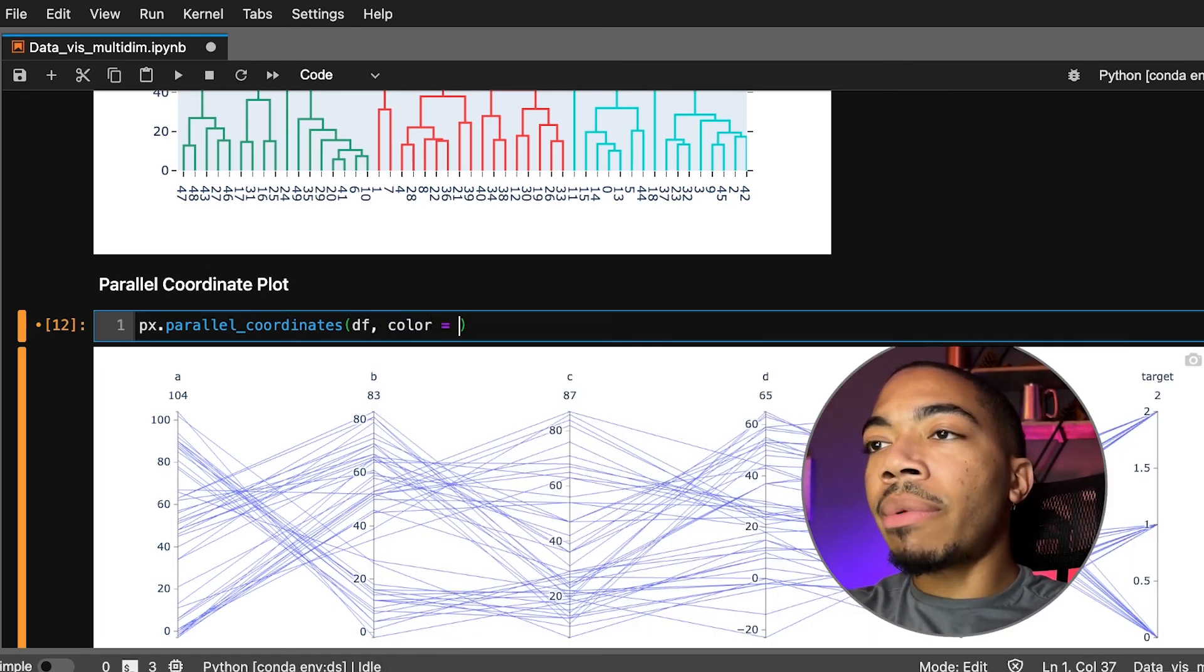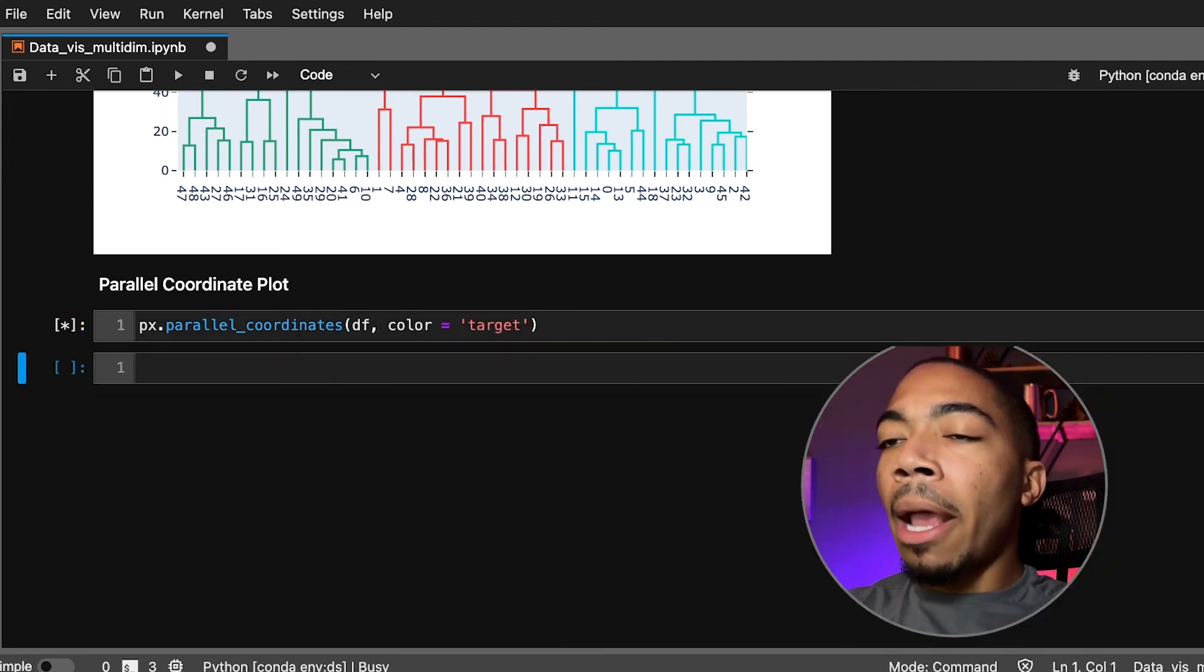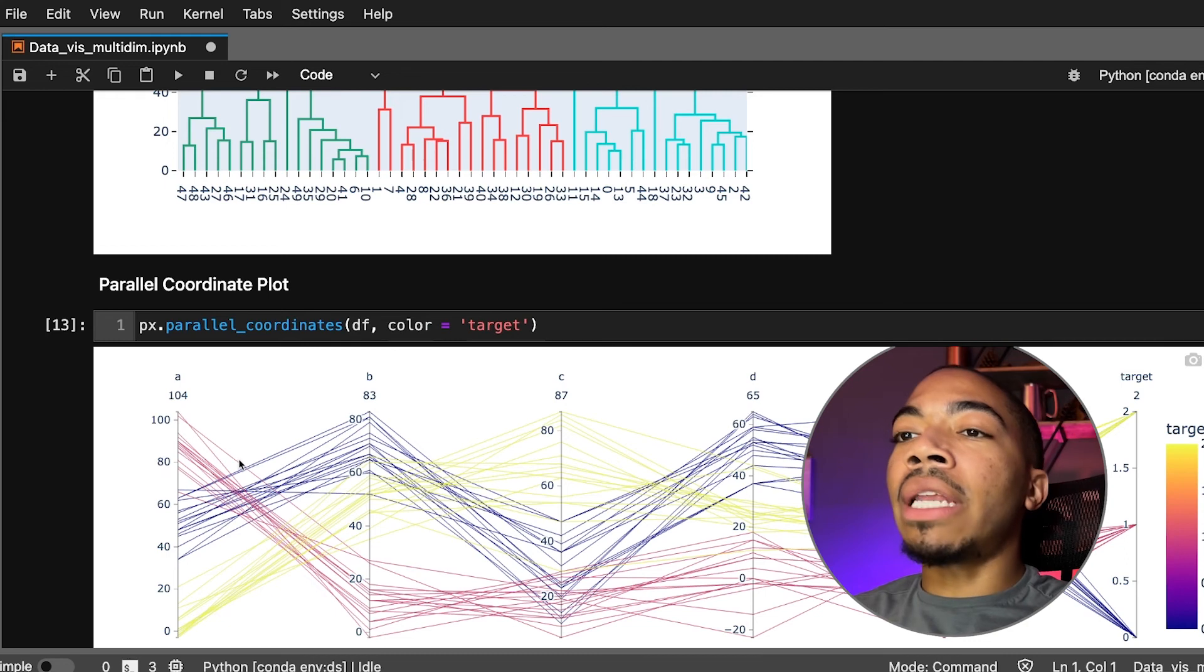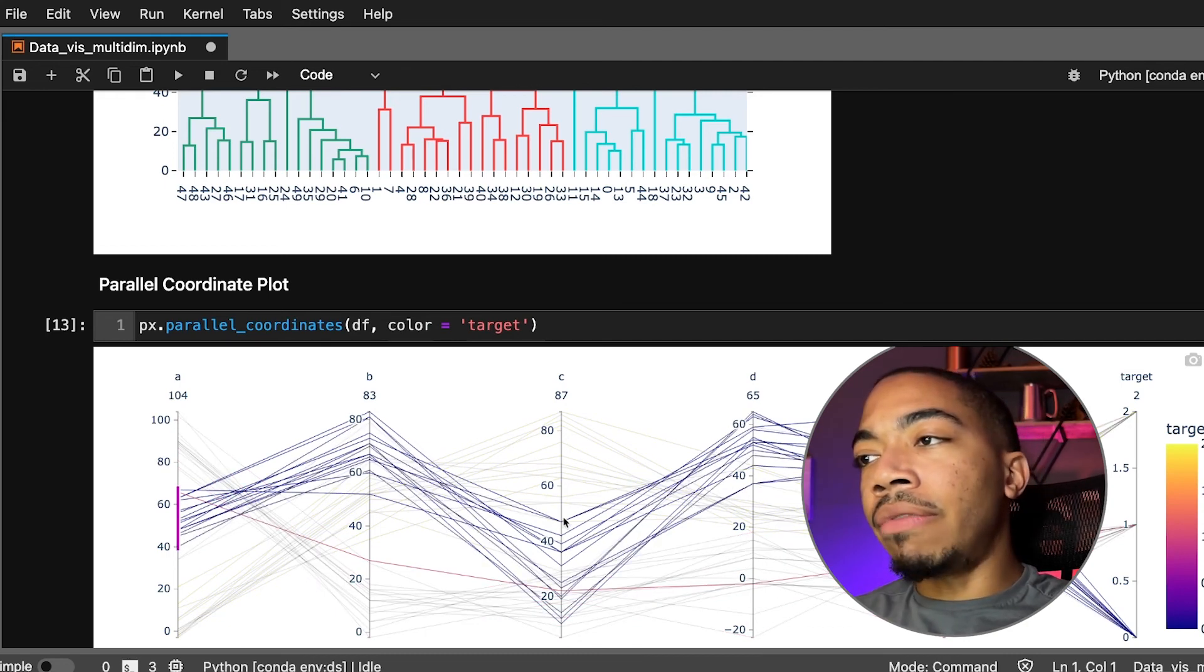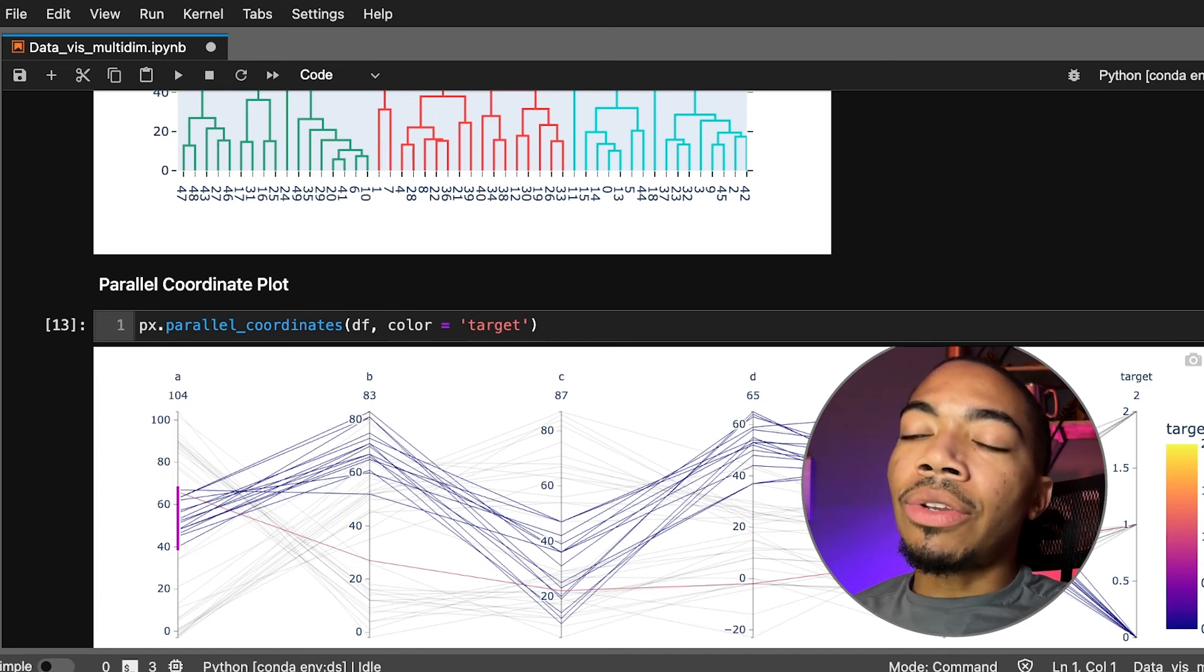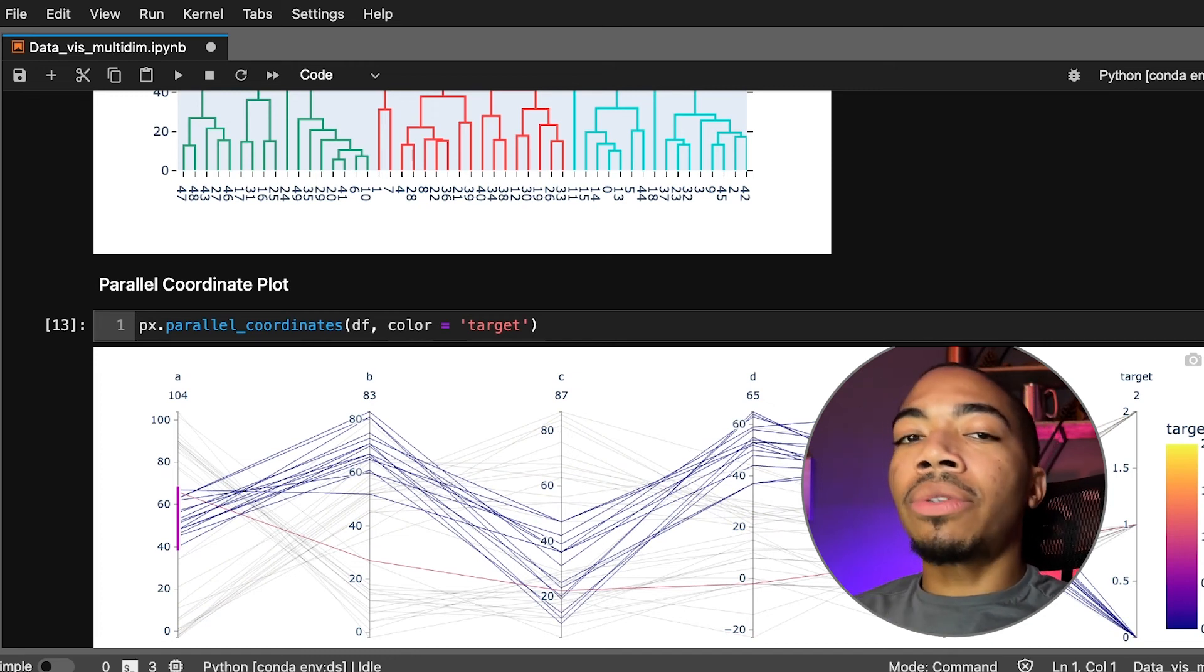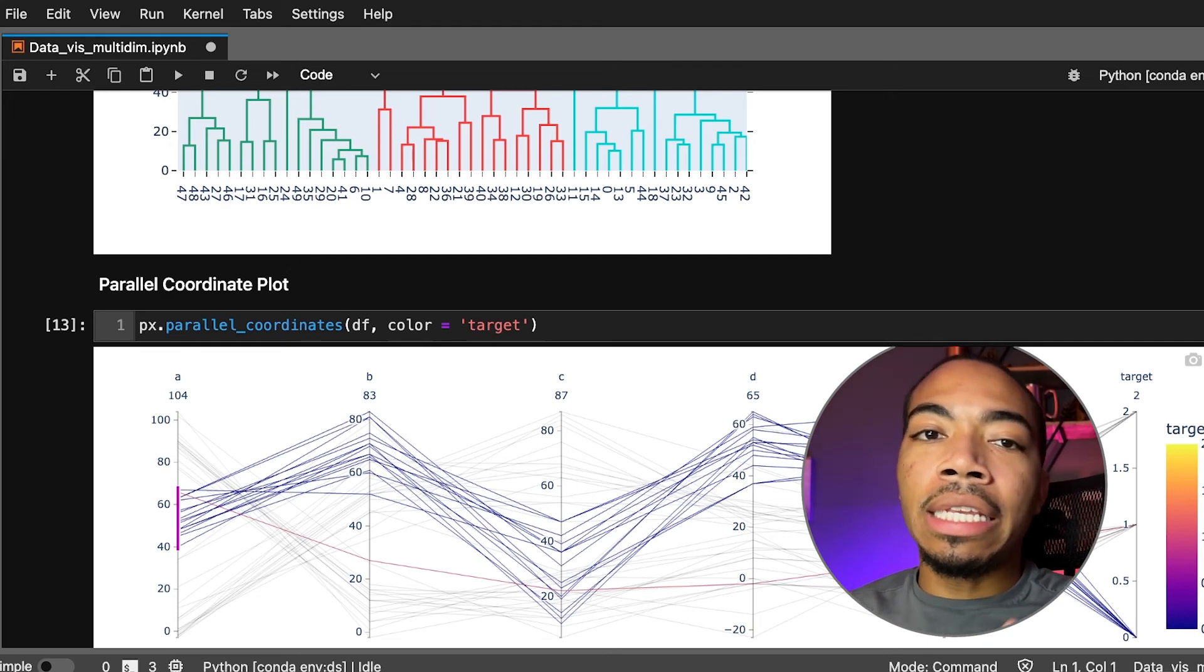But what we can always do as well is pass in the color attribute or color parameter and make that target. This is where it gets really interesting because now we can actually trace what this sample looks like amongst these various variables. Again, you get close to being able to understand how well a model might do just by exploring these clusters in these multi-dimensional ways. There's many other things we could employ—3D scatterplots being one of them, other surface plots, joint plots—where the whole point is to try to look at the interaction between these different variables. We could use different sets of plots to explore outliers, and if you want to see that just let me know and I would be happy to make a video.